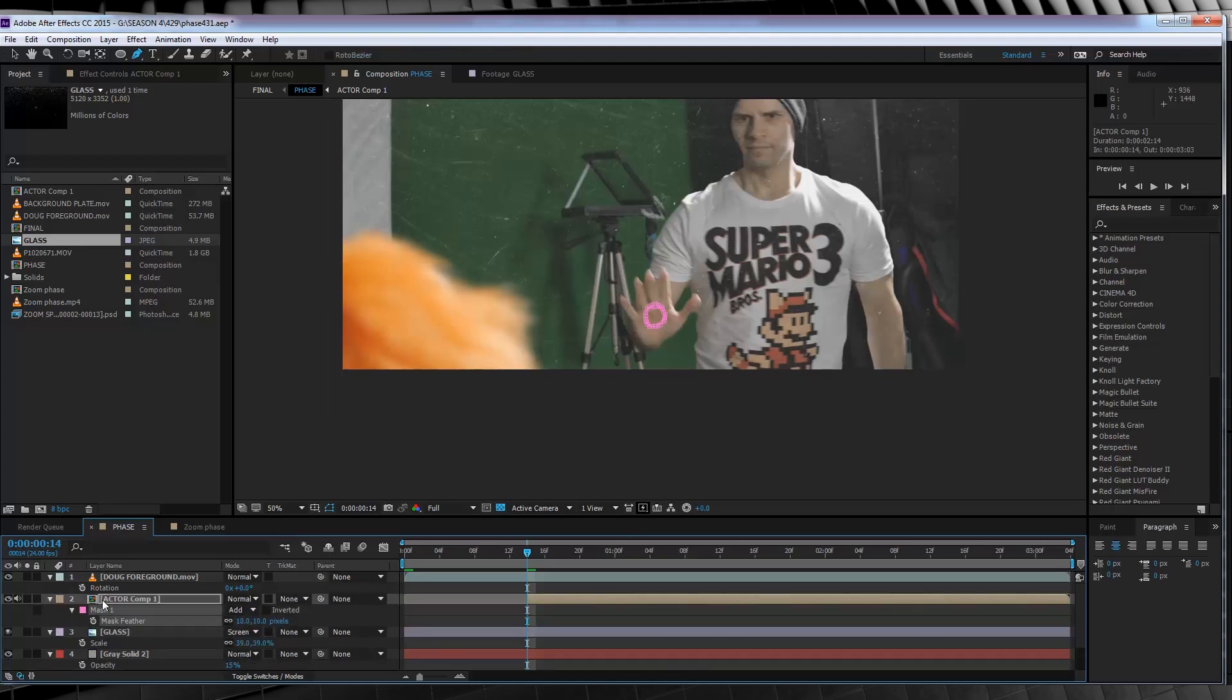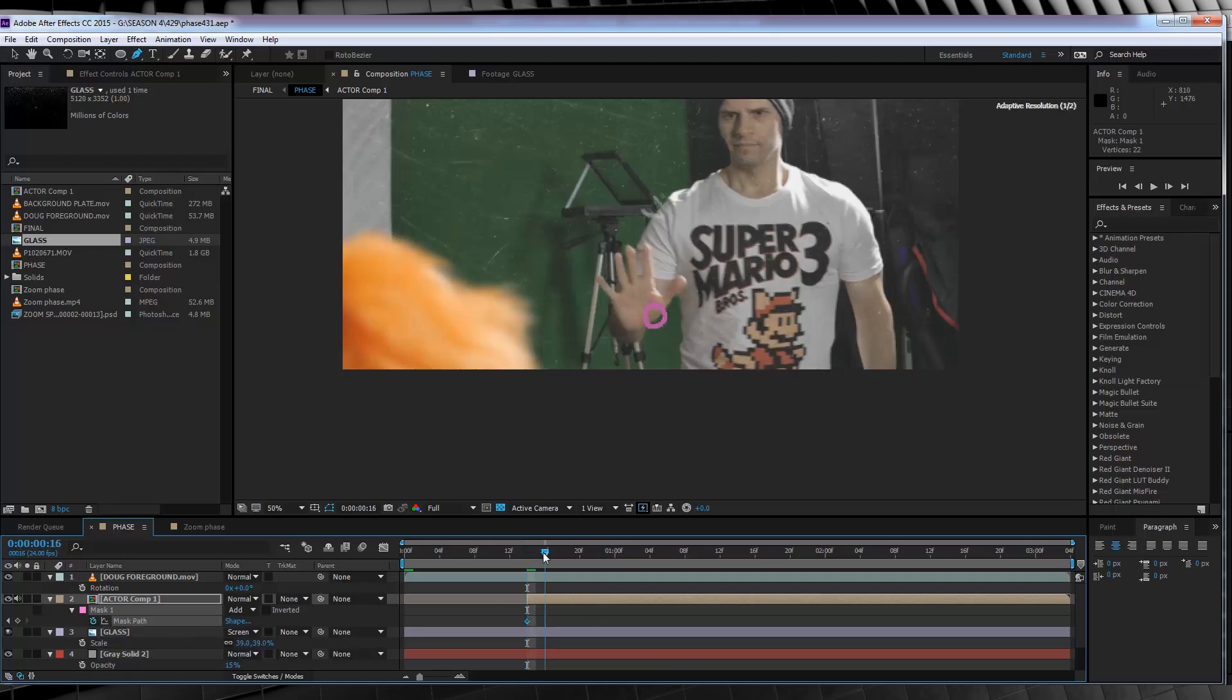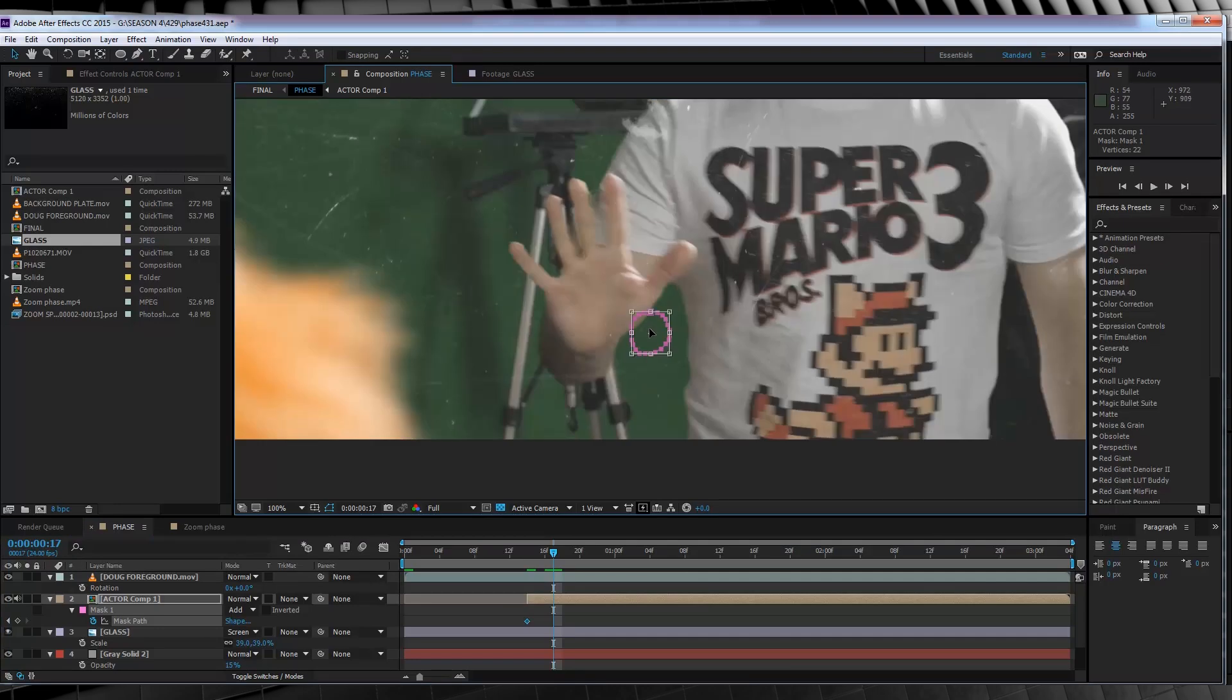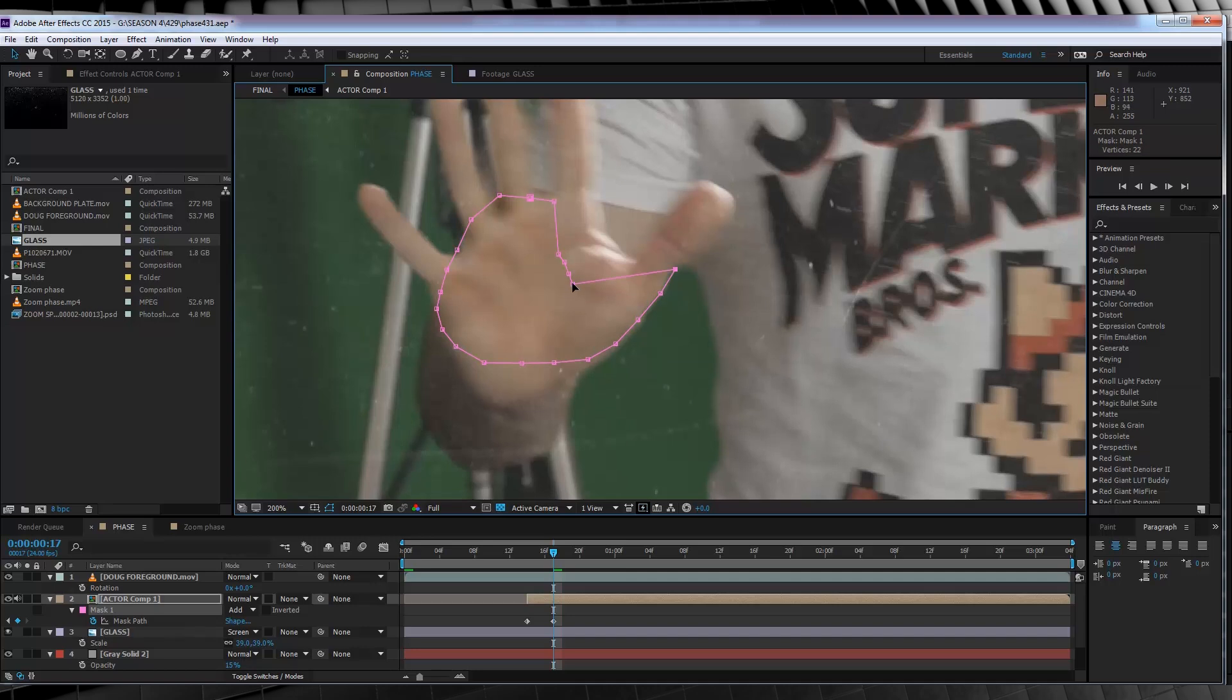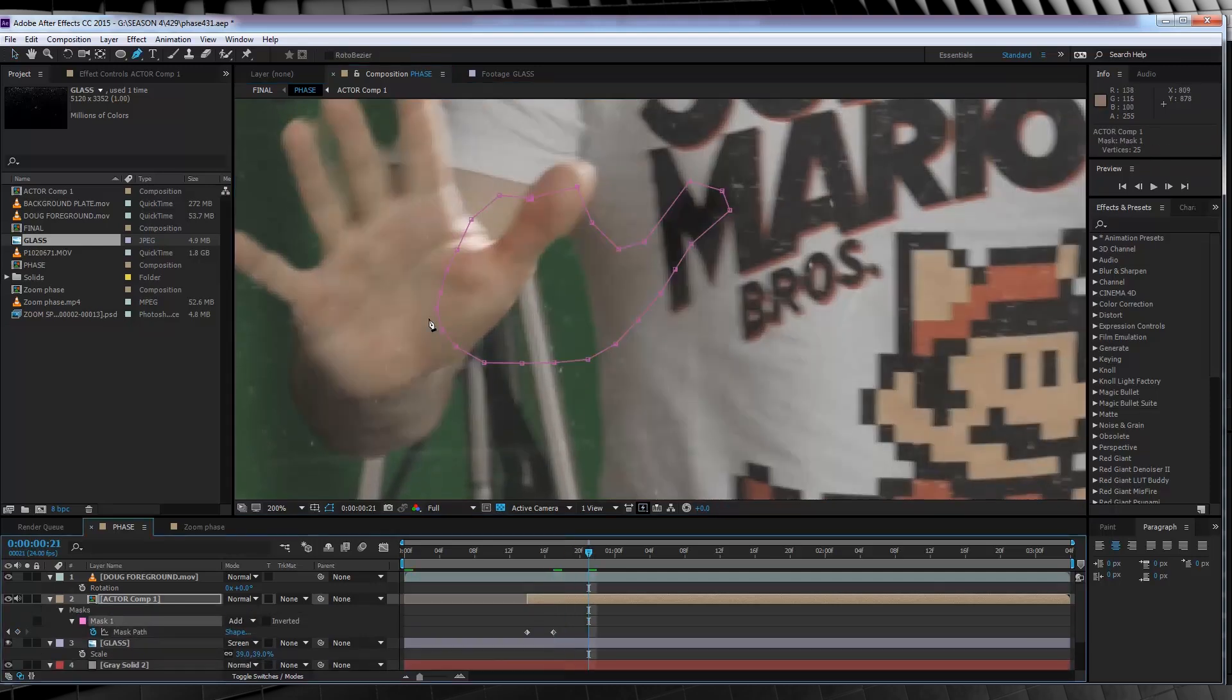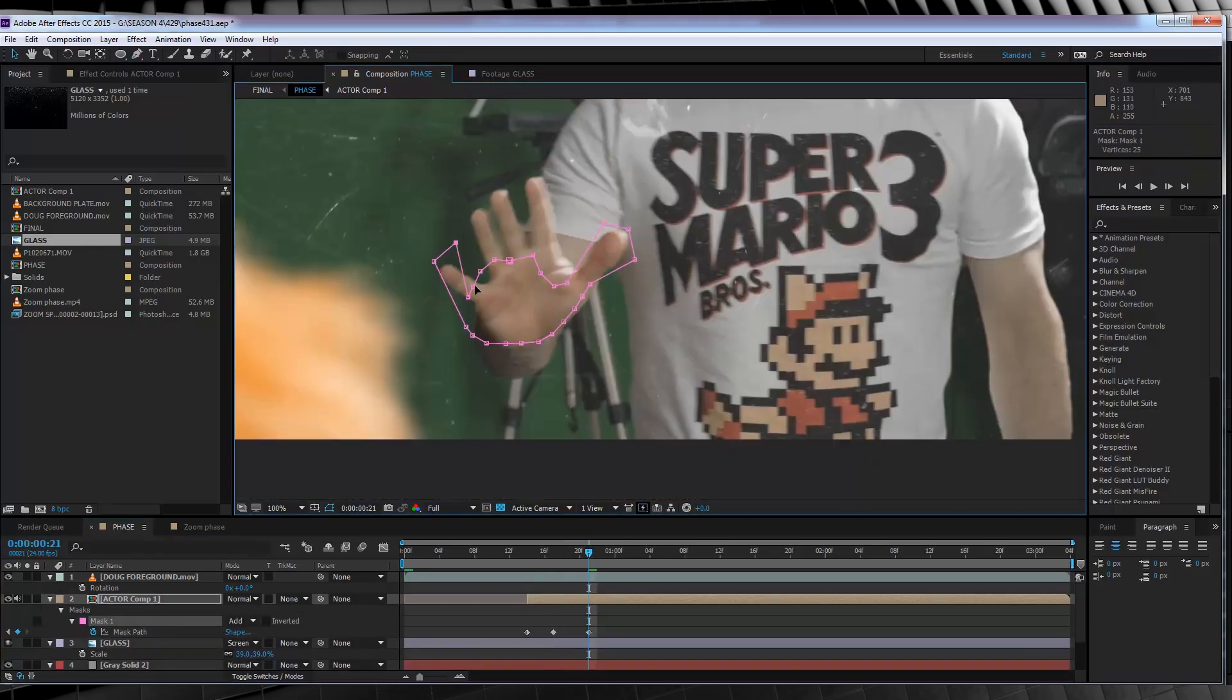Next, let's collapse that mask menu down and hit the stopwatch on mask path. We'll then skip ahead a few frames, and you guessed it, maybe just because I just said it, we're going to expand that mask to encompass more of my hand. Once that's done, let's just keep going. Skip ahead a few more frames, expand that mask again.